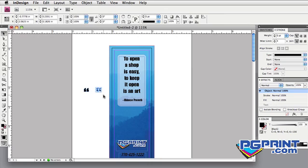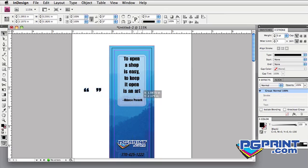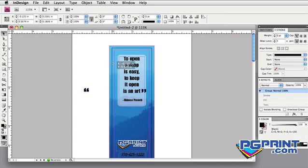Then group the individual marks together. Command-G is the shortcut for that. It's also under the Object menu, Group. Now position the quote marks where you want them.